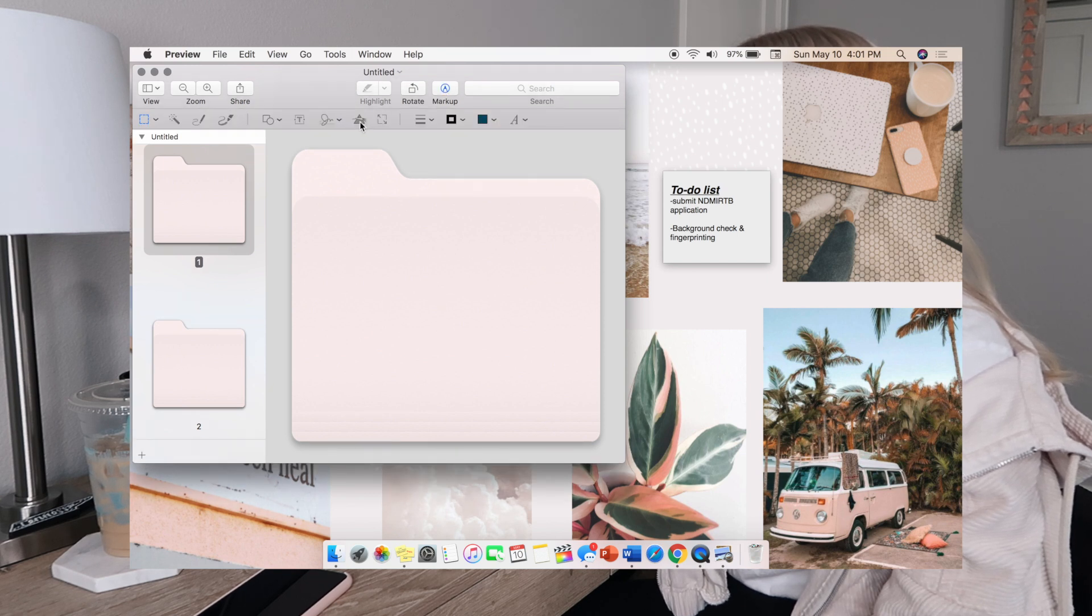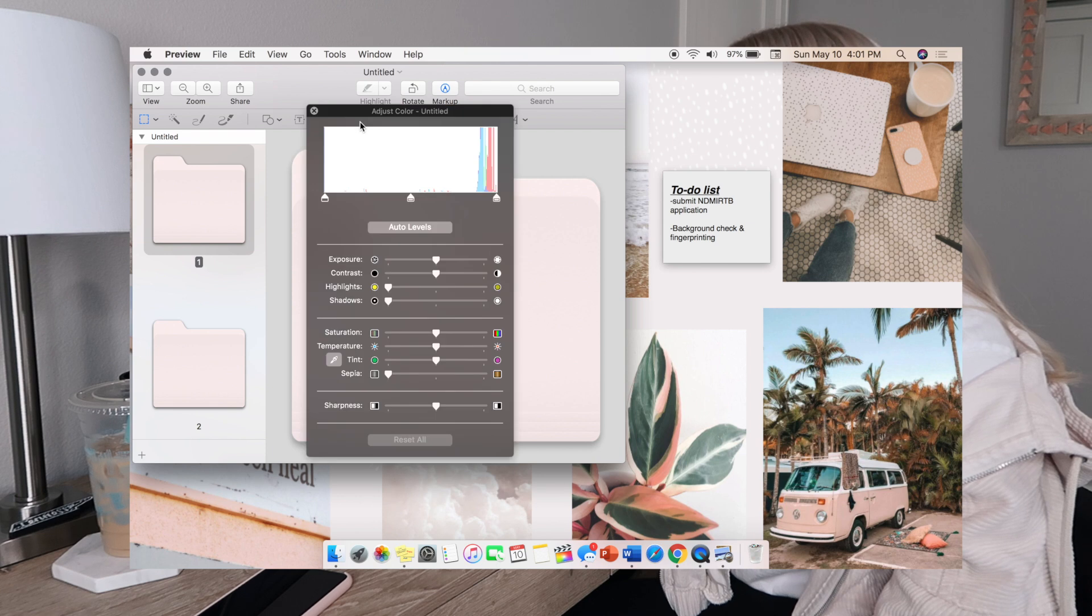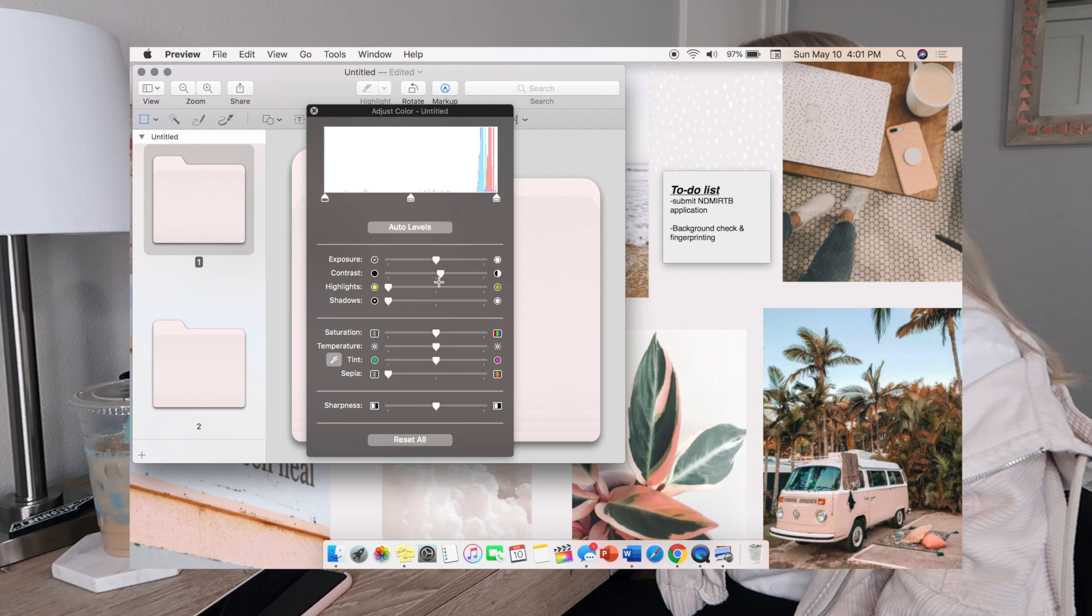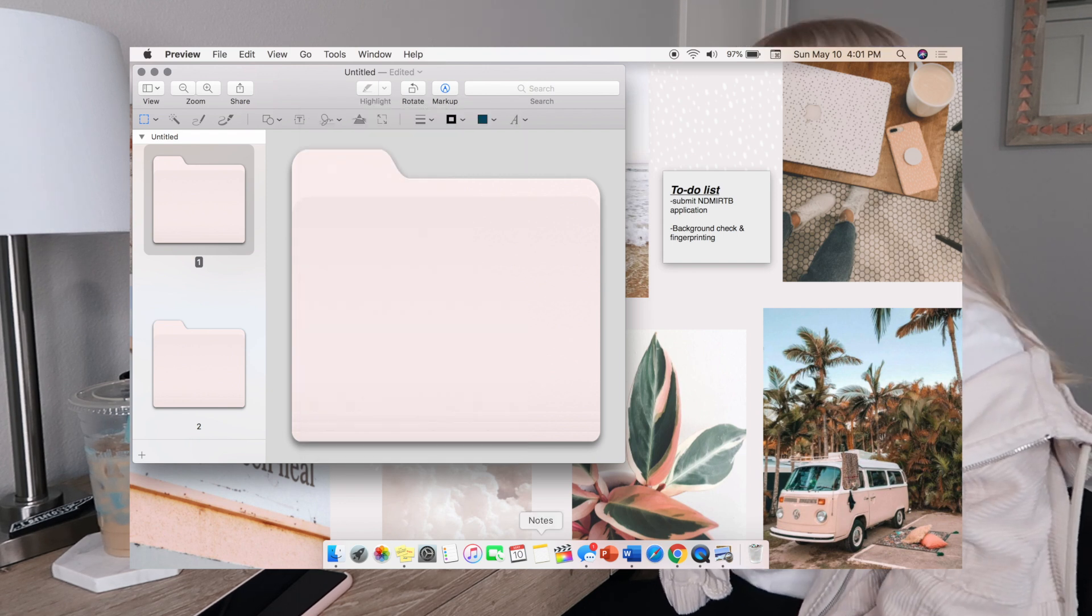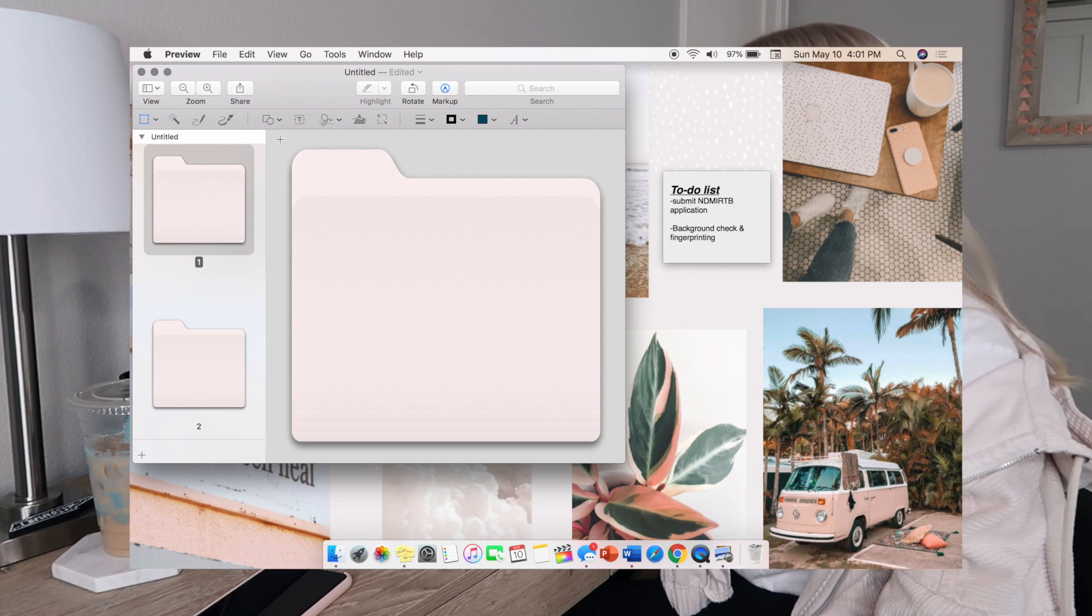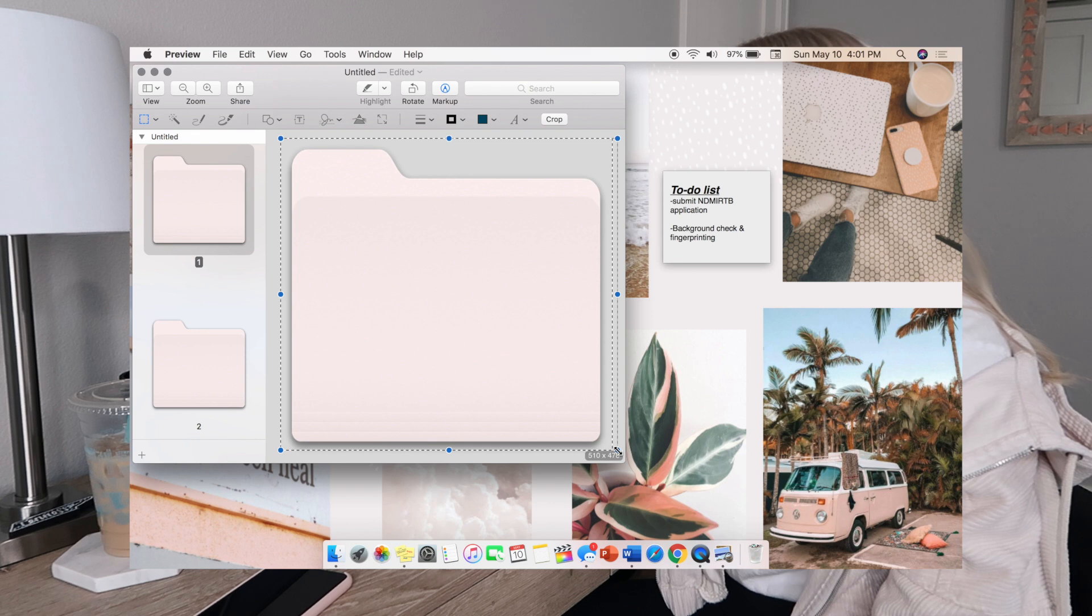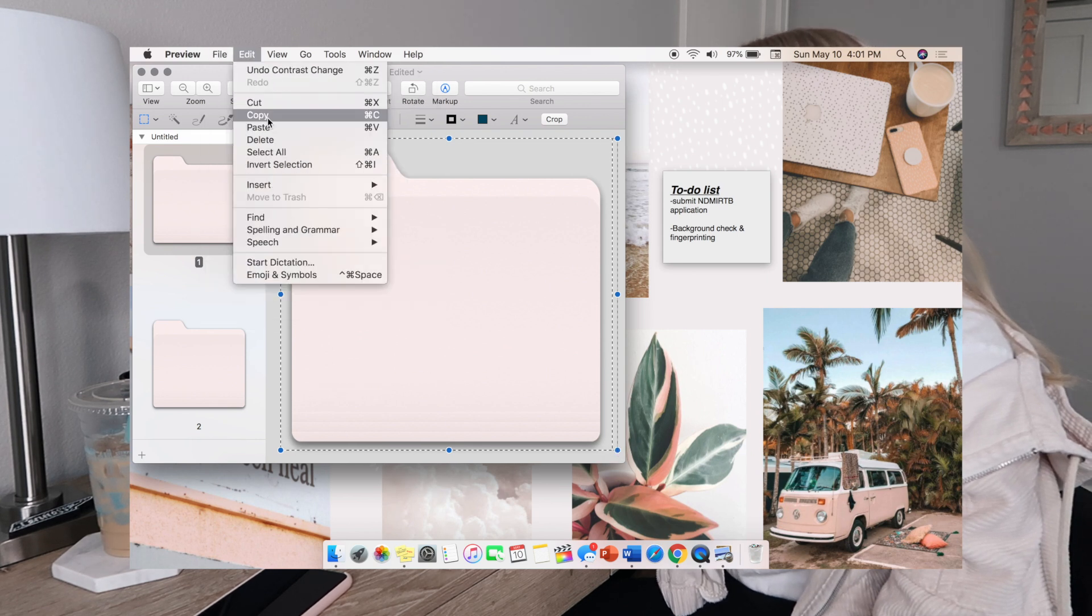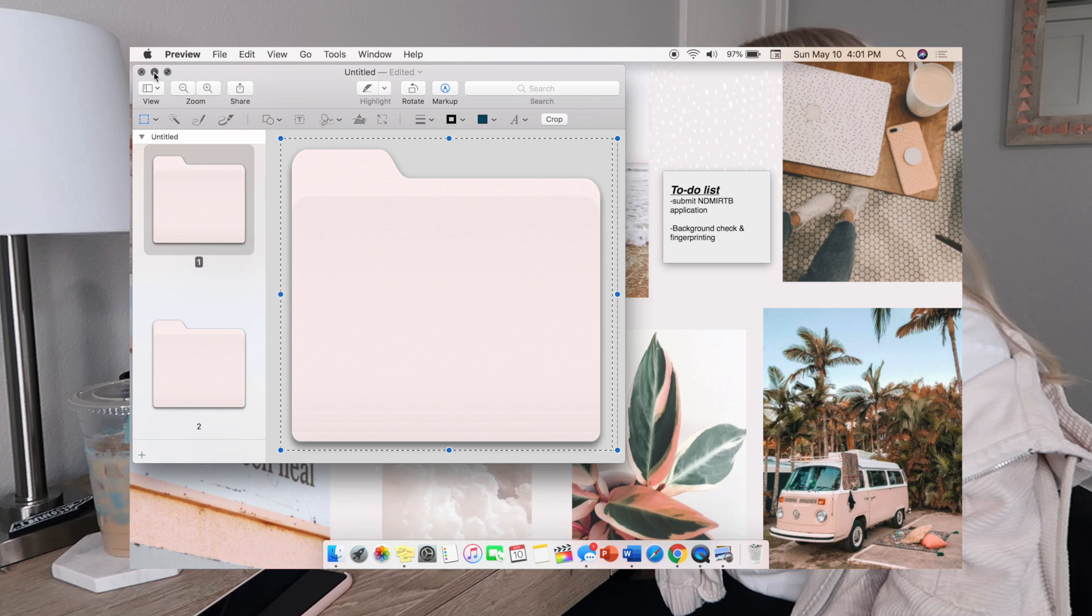From there you can go to Markup and then you're going to hit the little adjust color button which is that little triangle. You can adjust your color with the exposure or the contrast. You can literally do whatever your heart desires and make it however you please. Then you go to the file copy button, draw and do that, then go File, Copy.